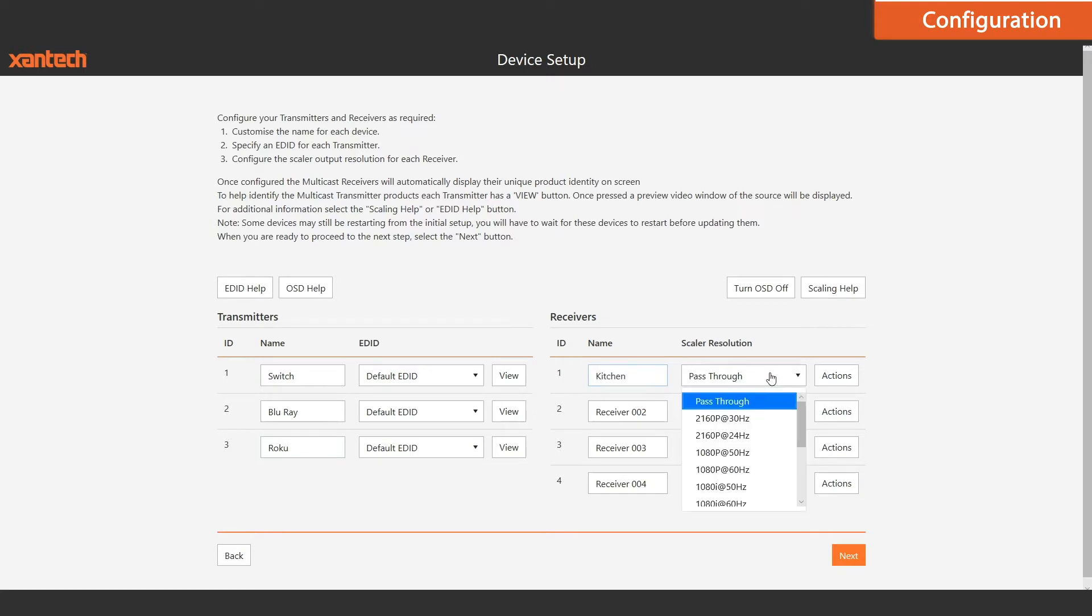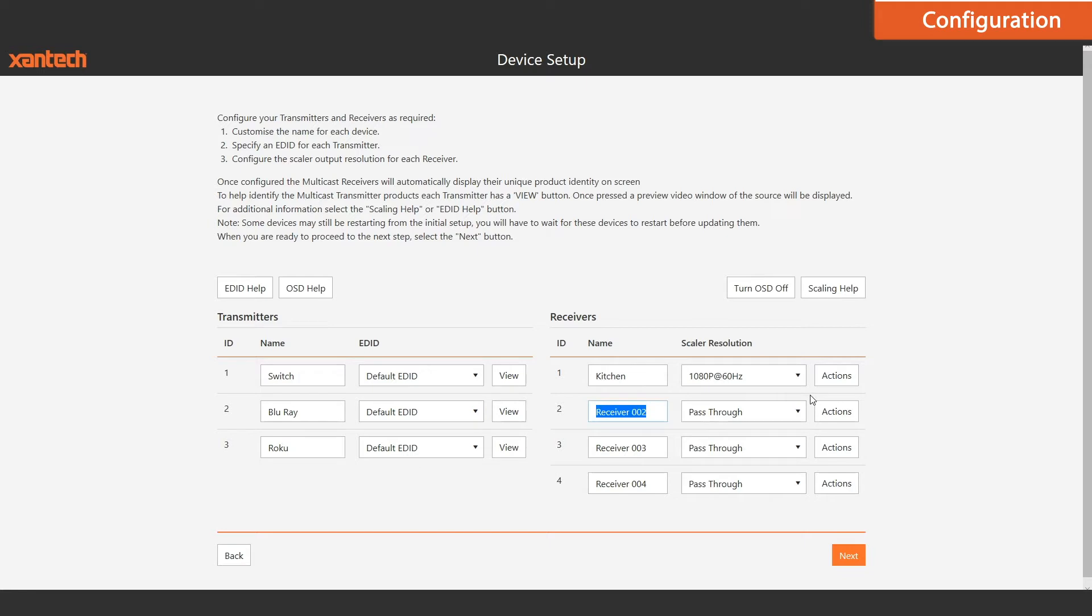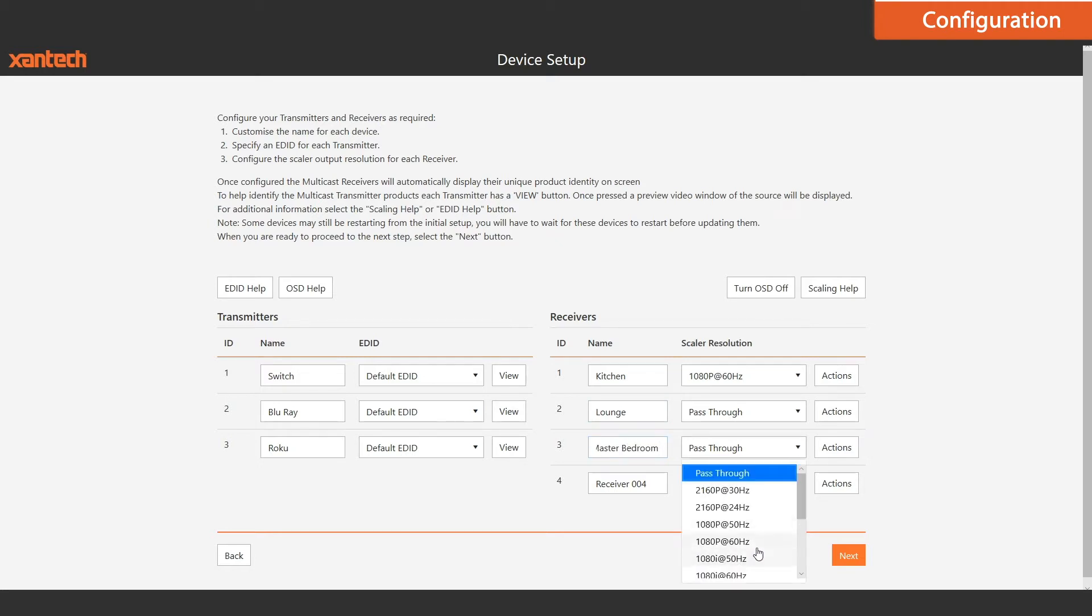You can then enter the names of your receivers and select a scaled output should it be required. Once you've finished naming everything and managing your EDIDs and scaling, essentially, you are done.